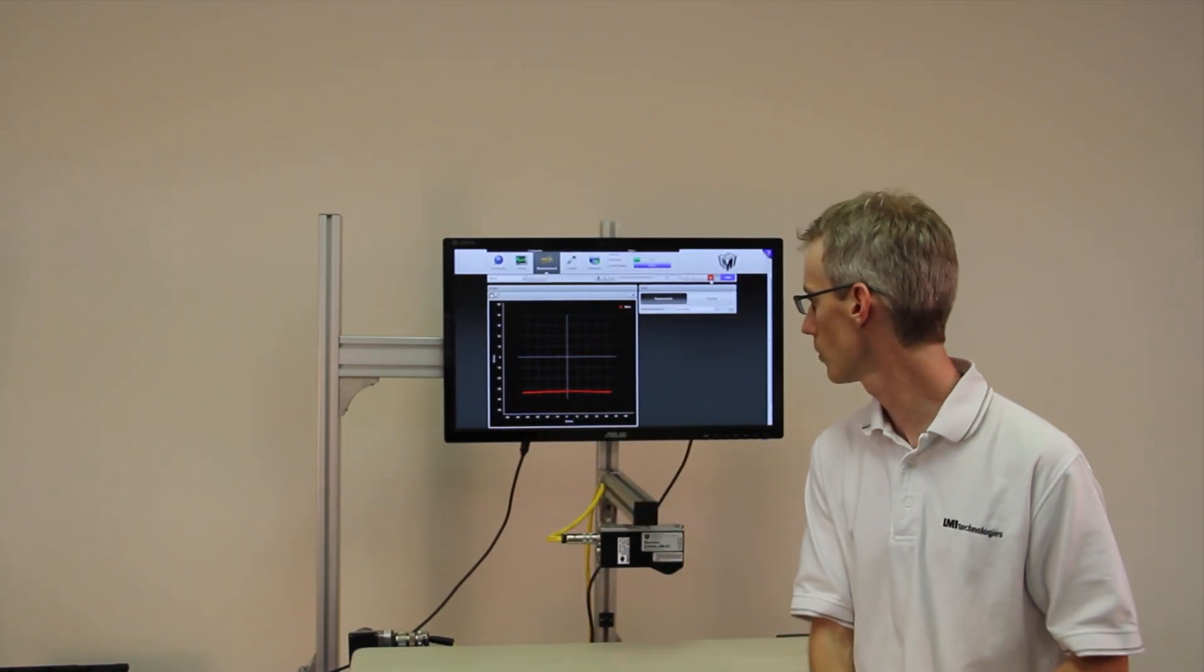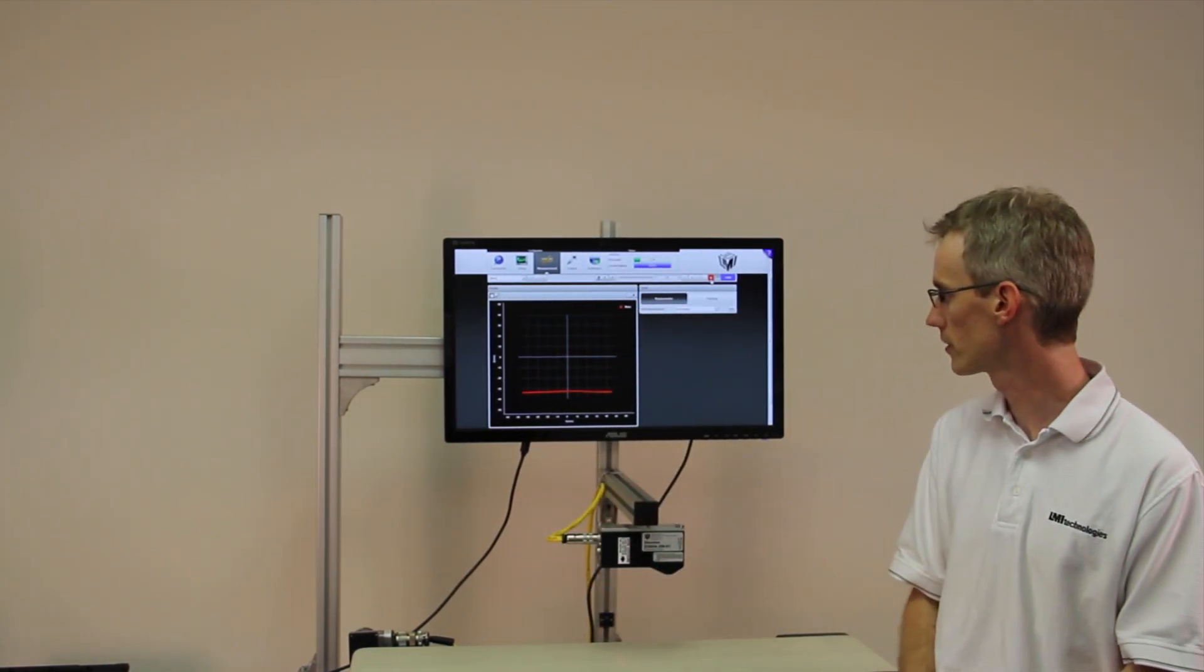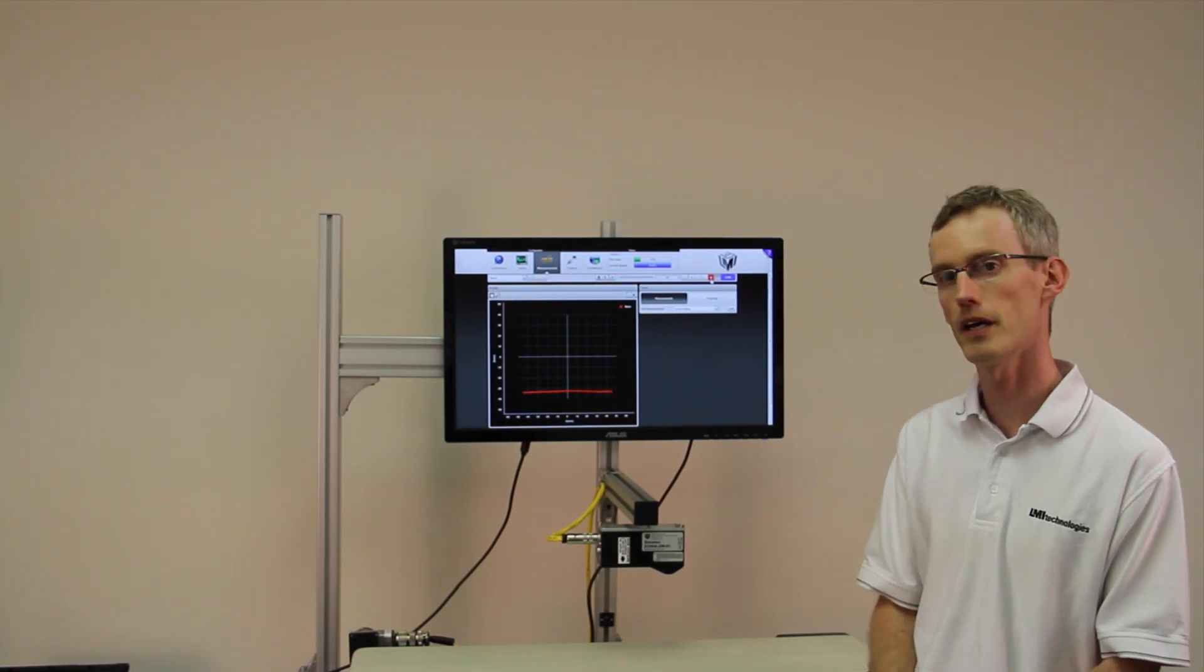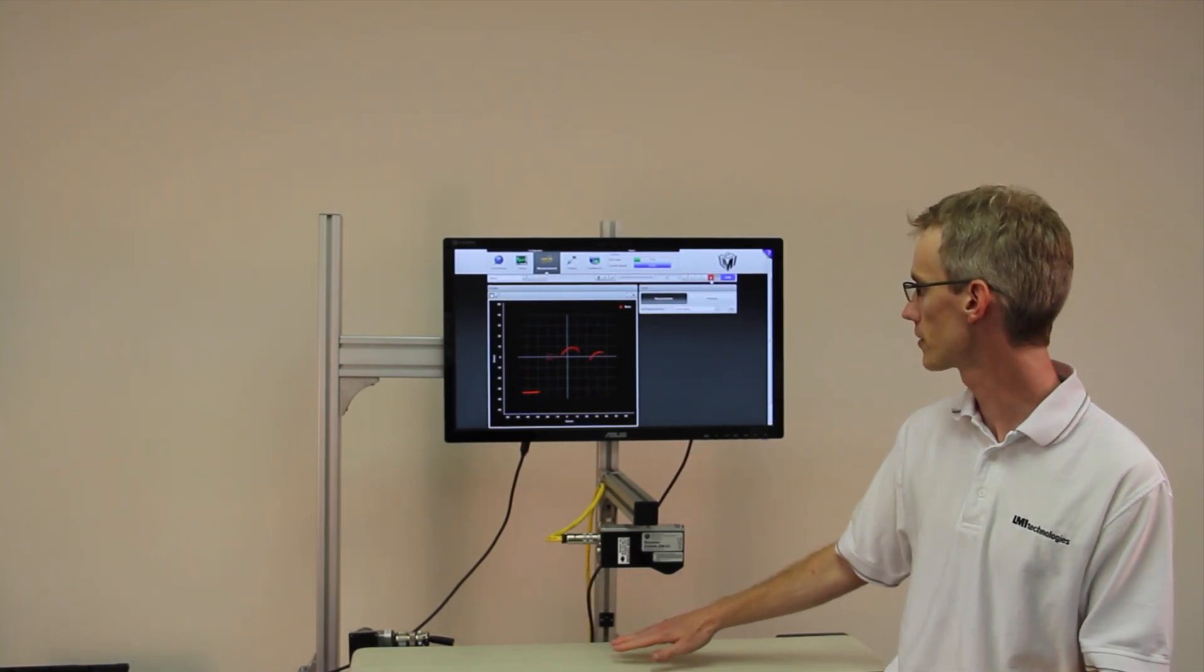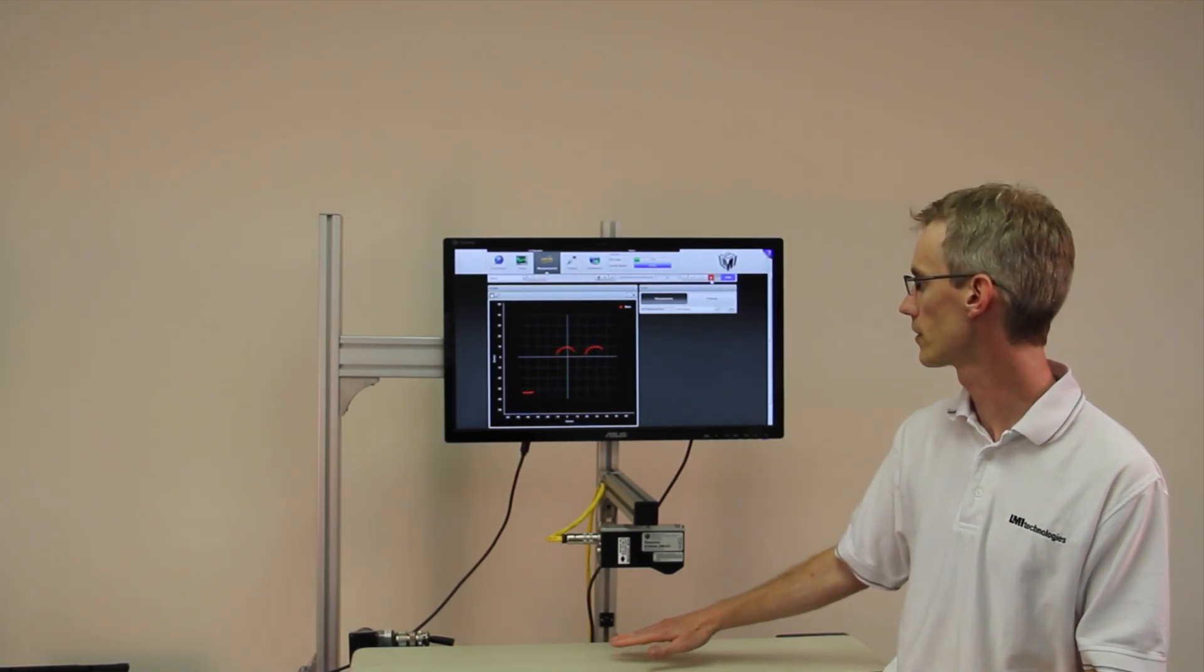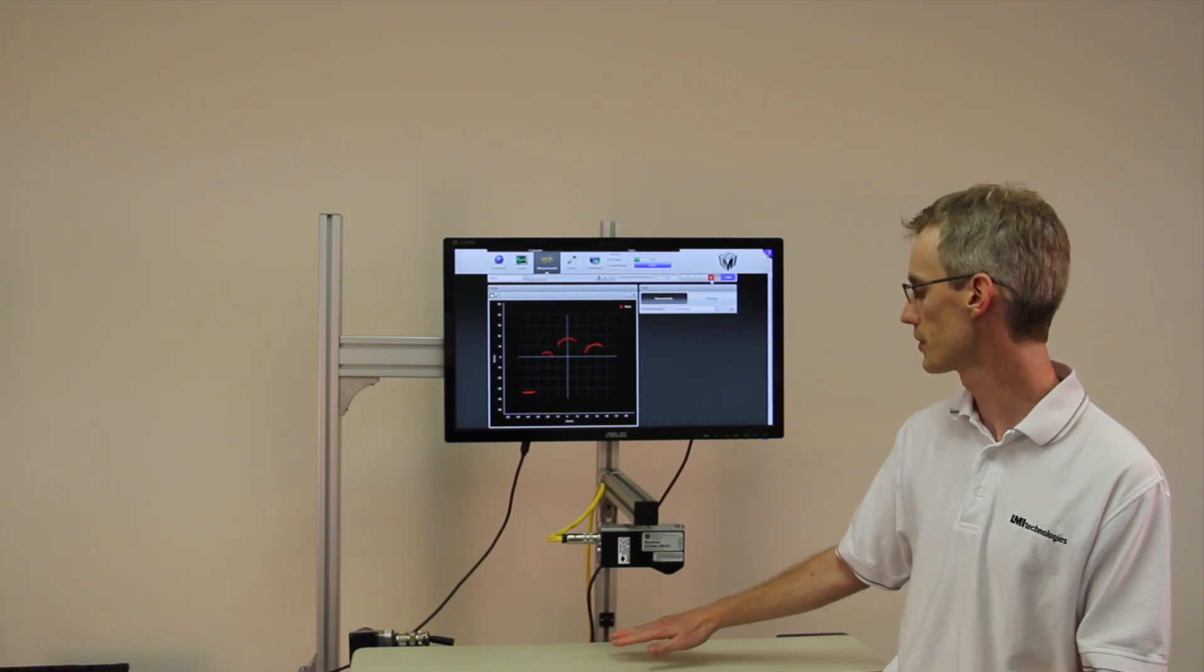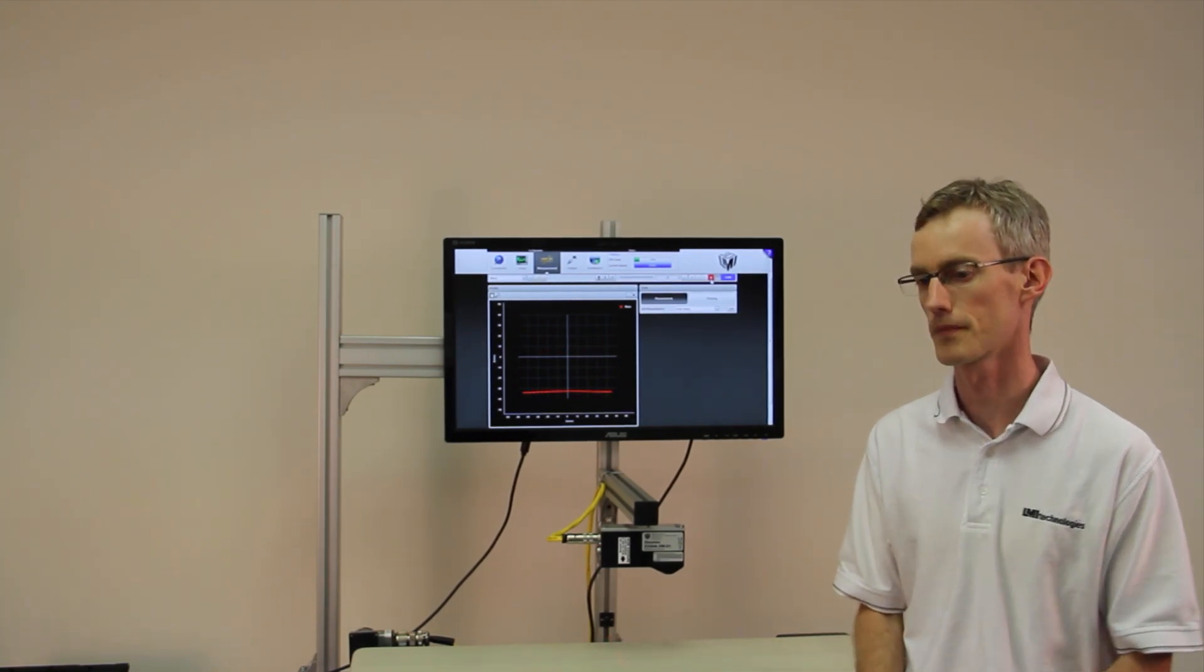I have a sensor here mounted over my conveyor belt. If I put my fingers under here, you'll see that it's measuring the 3D profile of my fingers.